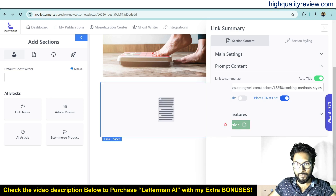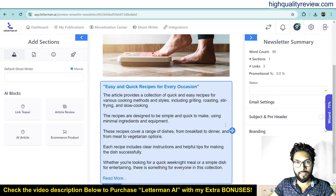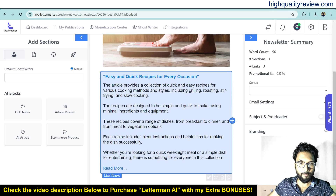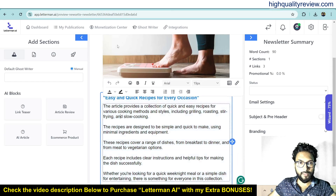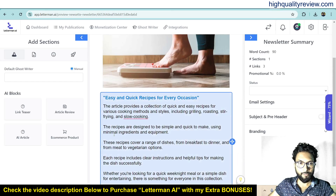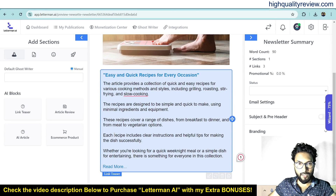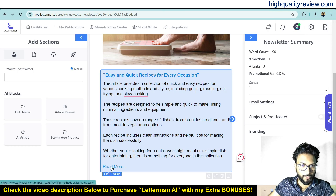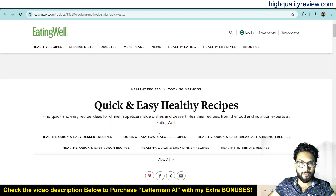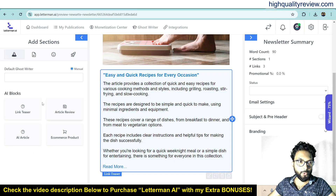When people click on those words they will be redirected to the links you put inside those fields. Click create article and the AI will create one article instantly. The article created is 'Easy and Quick Recipes for Every Occasion,' providing a collection of quick and easy recipes. If you click read more, it redirects to that particular website link — excellent.